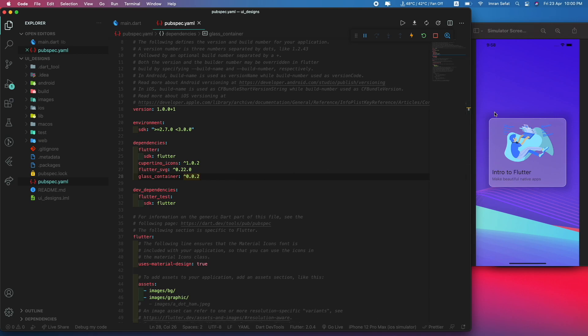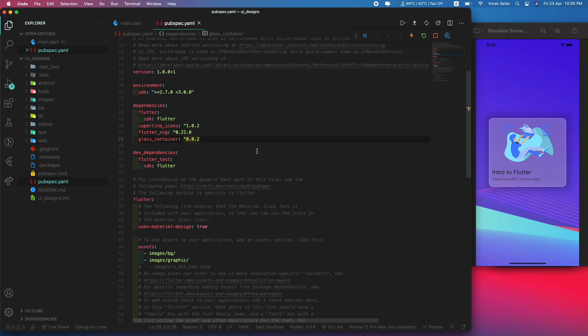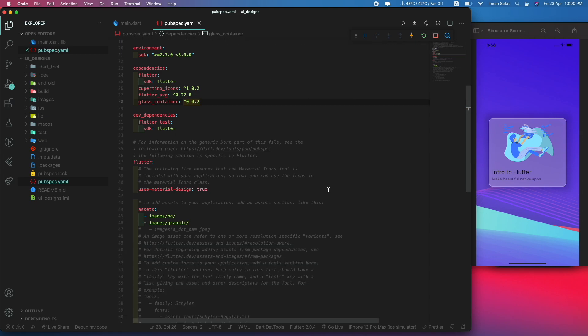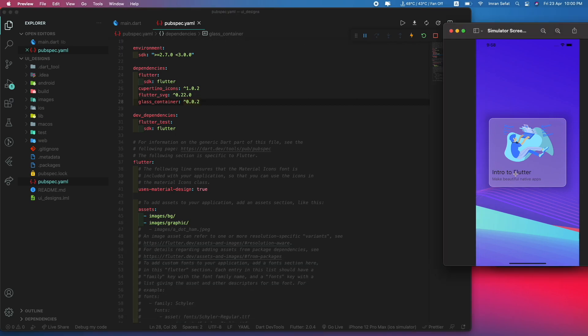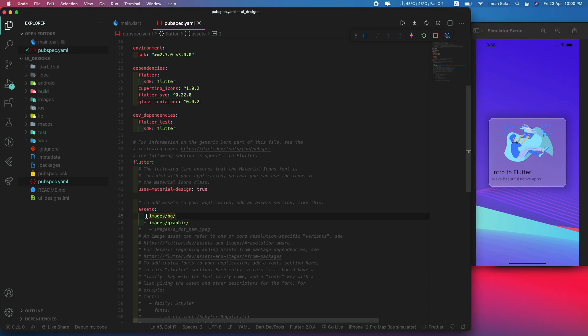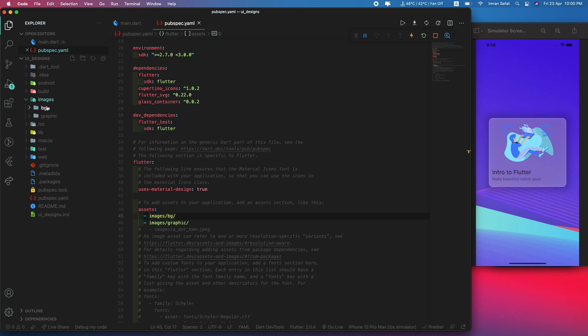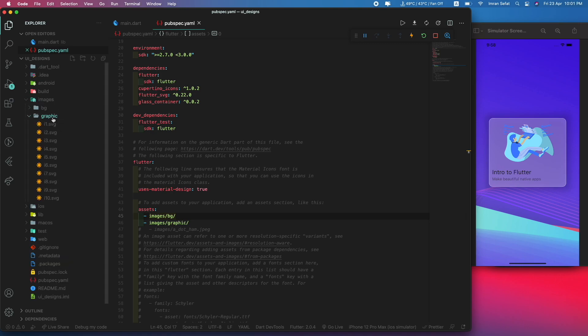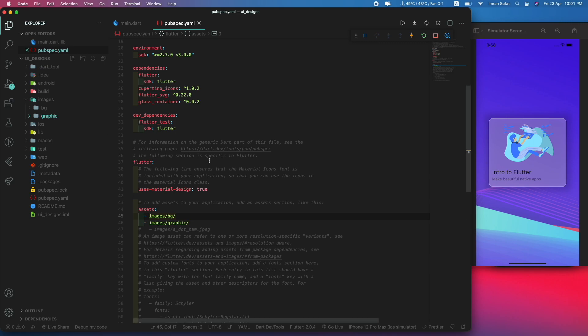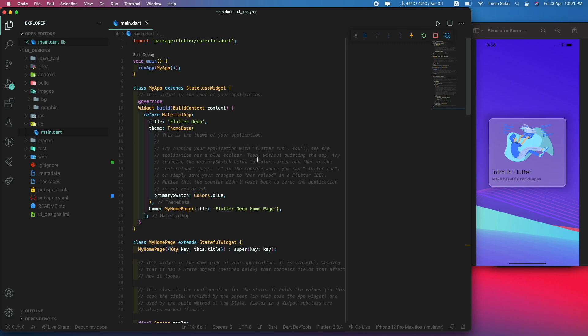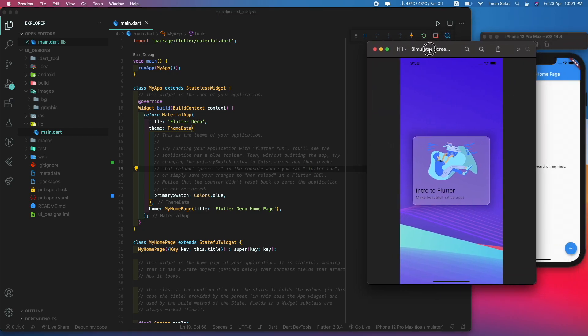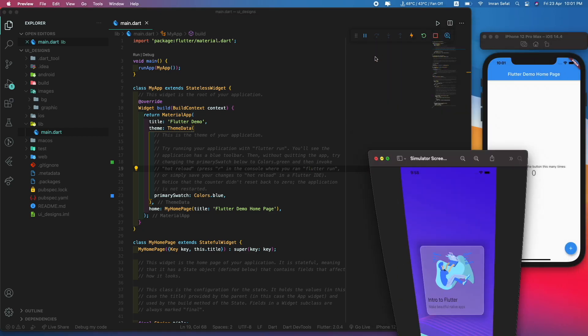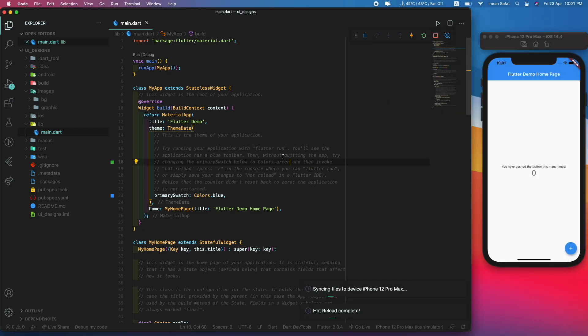The glass container package itself is going to help make this beautiful glassmorphism design inside our Flutter project. As for the background and illustration, there's a folder called images with some background images and graphical illustrations.